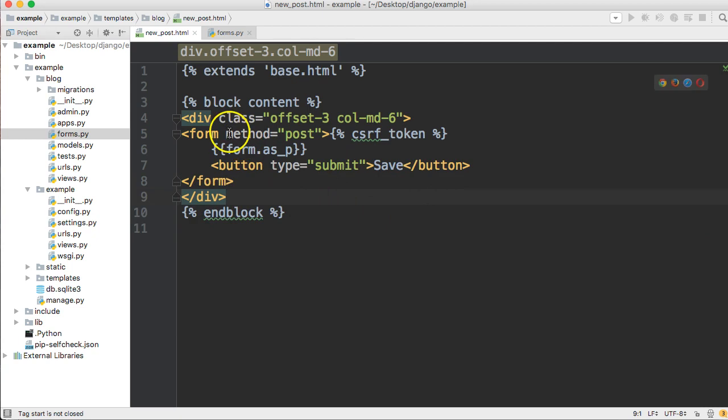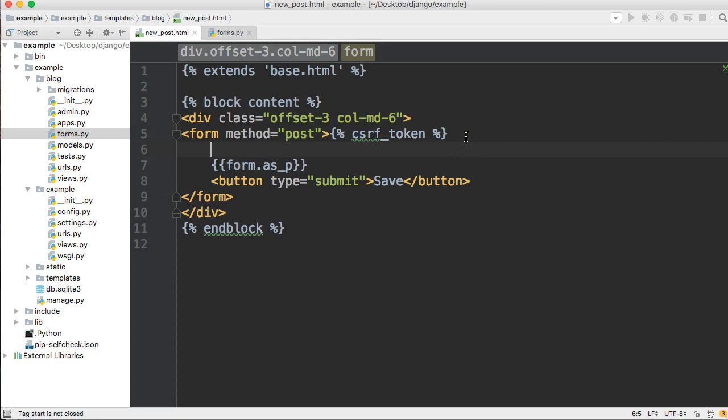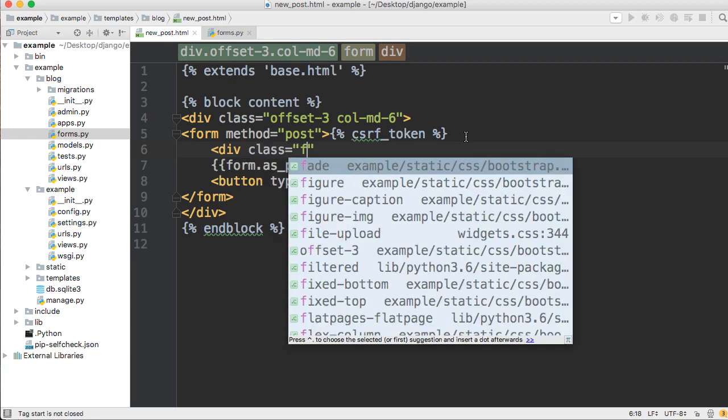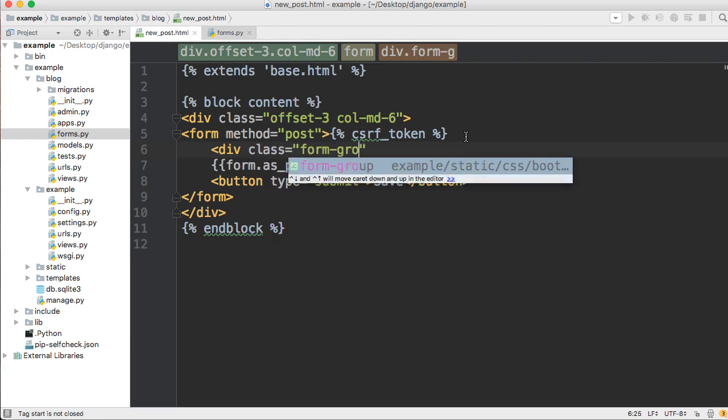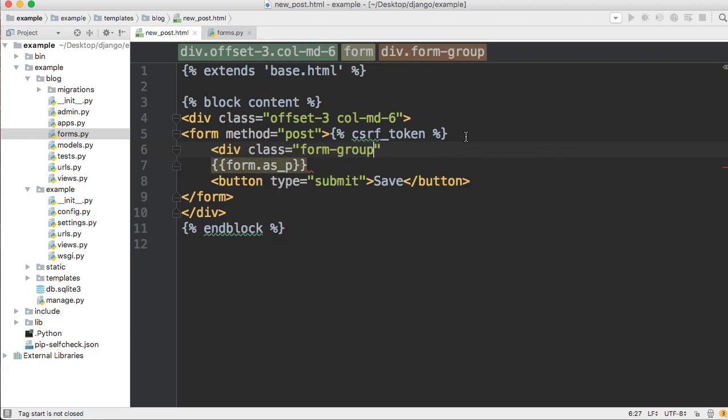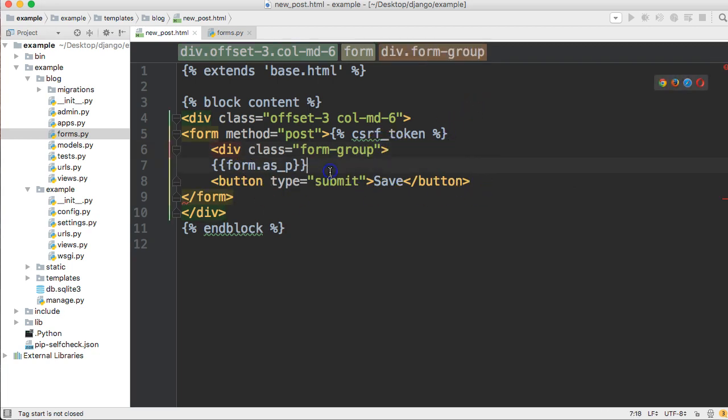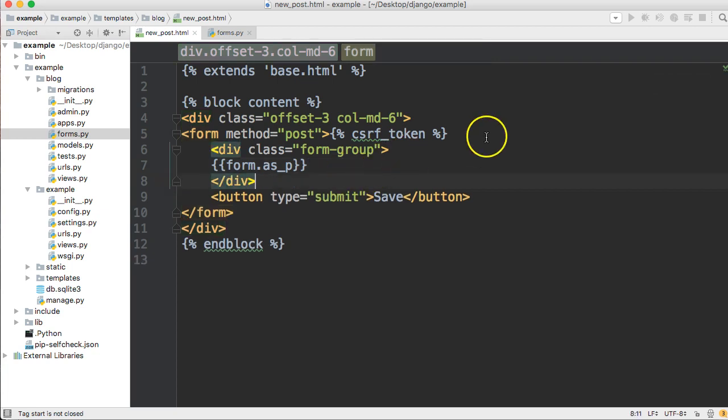One other thing we want to do is we're going to give another div inside our form. This div is going to have a class of form-group. So div class form-group, and what this does is groups our form together. So we'll go ahead and paste that below the form as p.